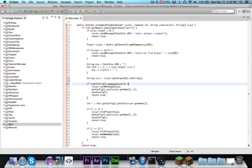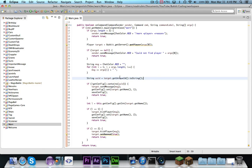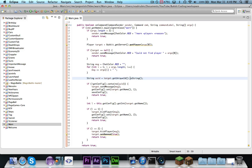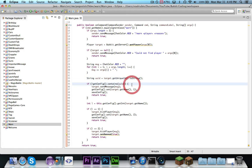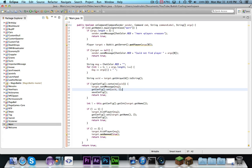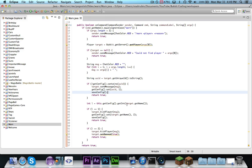And what this is going to do, we can actually just make this easier and say string uuid is equal to target.getUniqueId.toString. And what this is going to do is it's going to get their unique identifier, and then it's going to get a string representation of it which we can actually use. So, if they're not already in there, we want to give them first the message, then we want to send them the message normally.